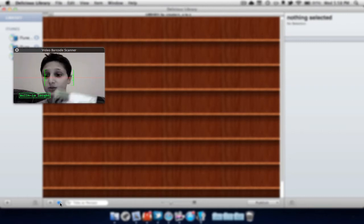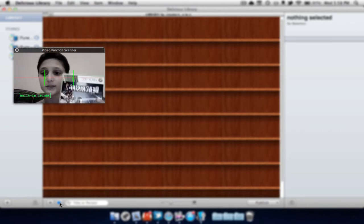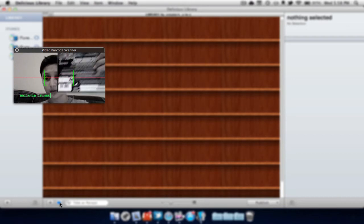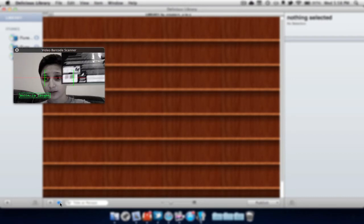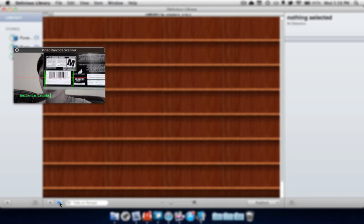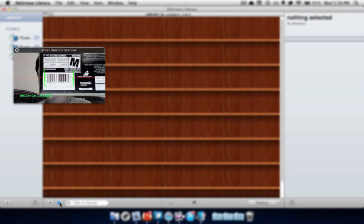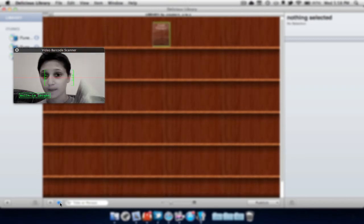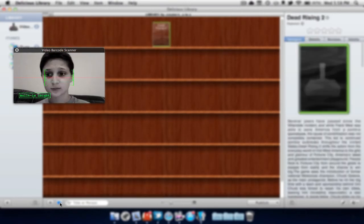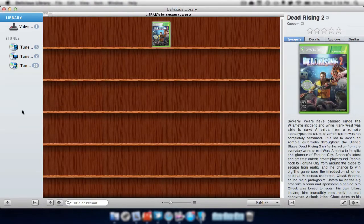I'm going to be using Dead Rising 2 for the example. So I'm going to take the barcode right there and bring it right up to the screen. It's going to scan it. As you can see, it just said Dead Rising 2 by Capcom.